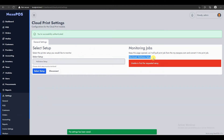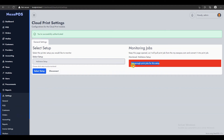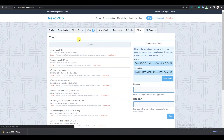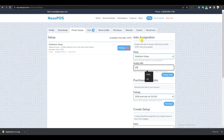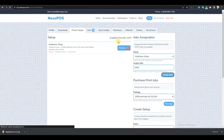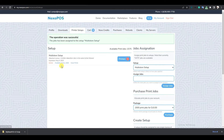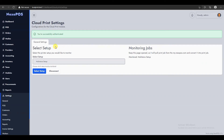You can see the setup is assigned, but we don't have any print jobs available. We need to assign some, so I'll go back to mynexopos.com and open the print setups. There are no print jobs yet, but I'll go to Jobs Assignation and assign 1000 print jobs to this setup. When I refresh, we now have 1000 available. Going back to the local installation, there's no error, which means this setup is monitoring any print jobs coming from mynexopos.